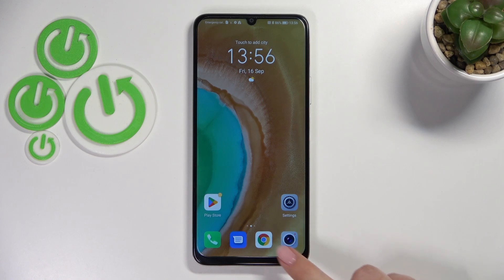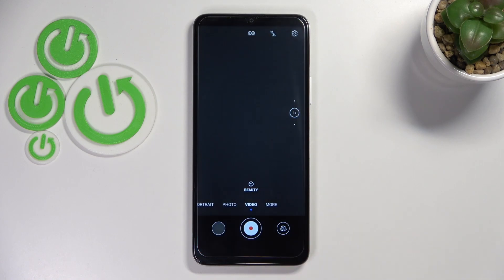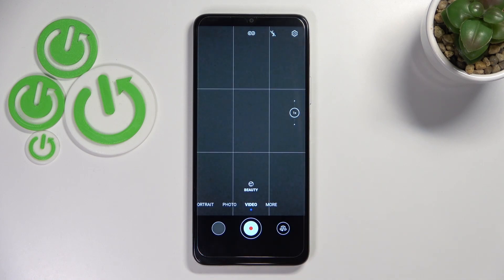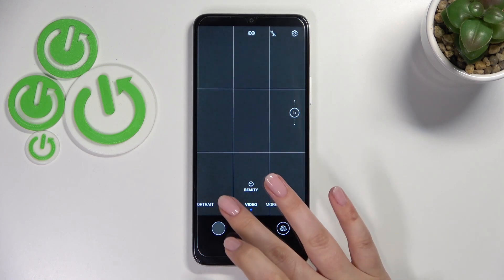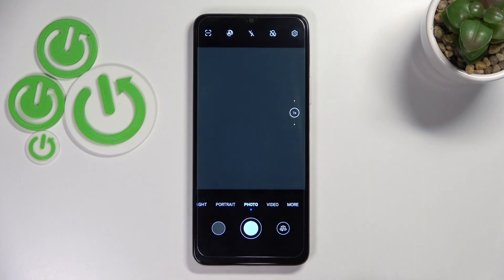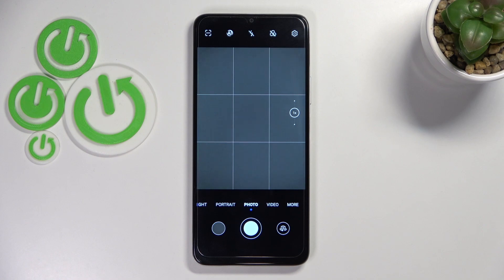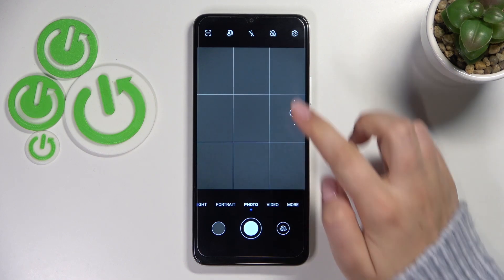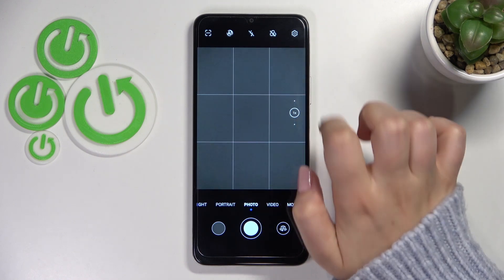So first of all let's open the camera app and here it doesn't really matter if you will be on the photo or video mode and I hope that you can see those grid lines.